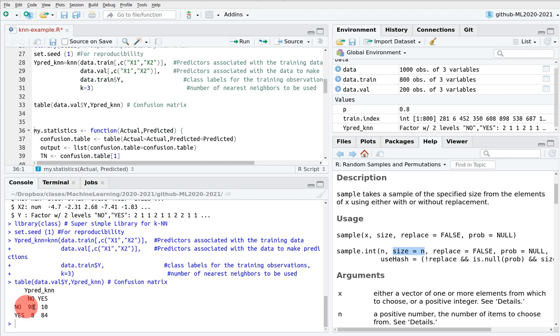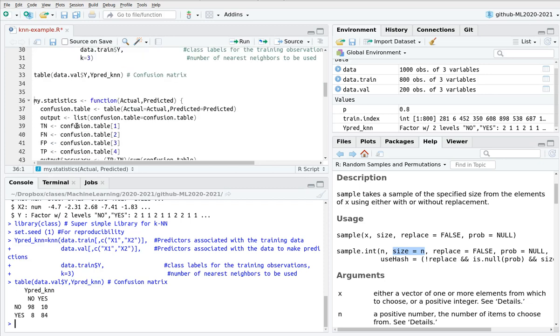So we have the confusion table. This is true negatives, this is true positives, false negatives, and false positives. As you can see, this is pretty straightforward.